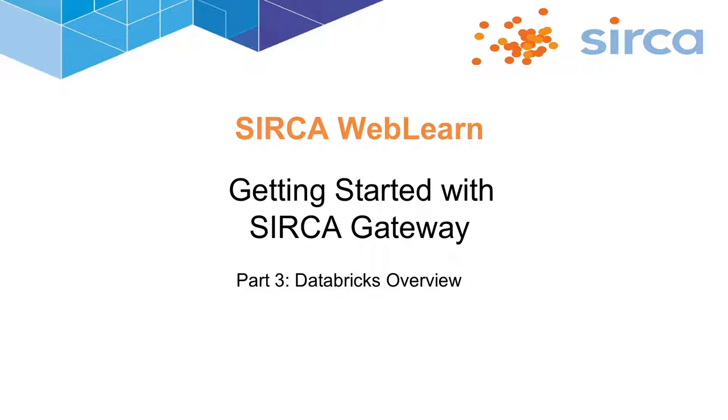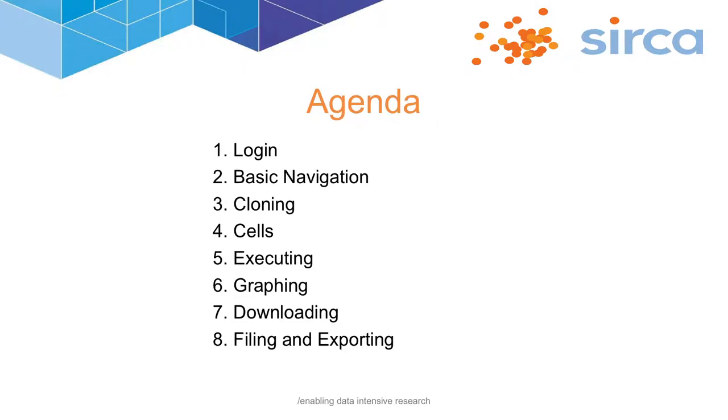It is in Databricks that you will spend most of your time developing and executing your analytic software in Python, SQL, R, or Scala, and where you will be able to collaborate with your colleagues. This is the first of two videos where we will get hands-on with the environment and demonstrate the key features, which will be important to understand to ensure you get the most value out of Gateway.